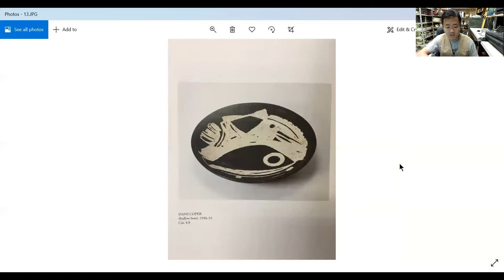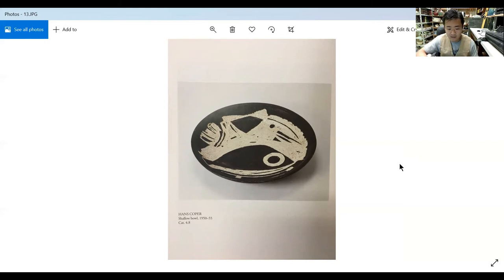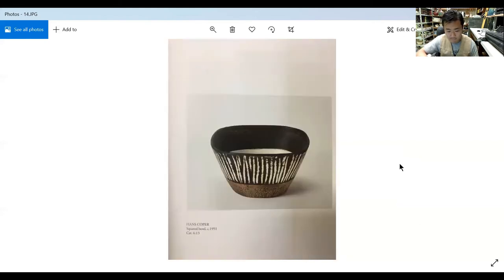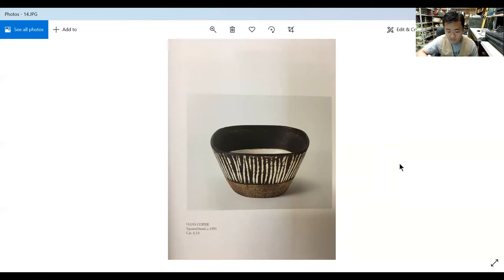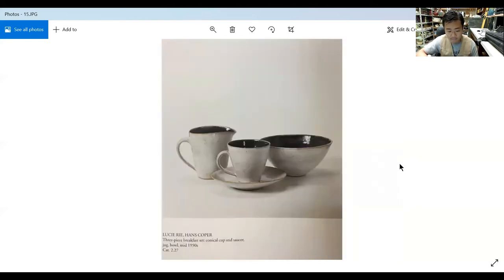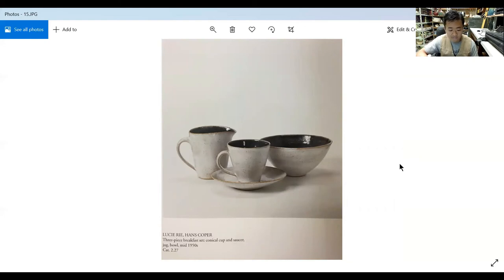This is a shallow bowl made in 1950 by Hans Koper. It's very simple, elegant, with a relief design. This is a square bowl in 1951 with sgraffito on the outside edge.